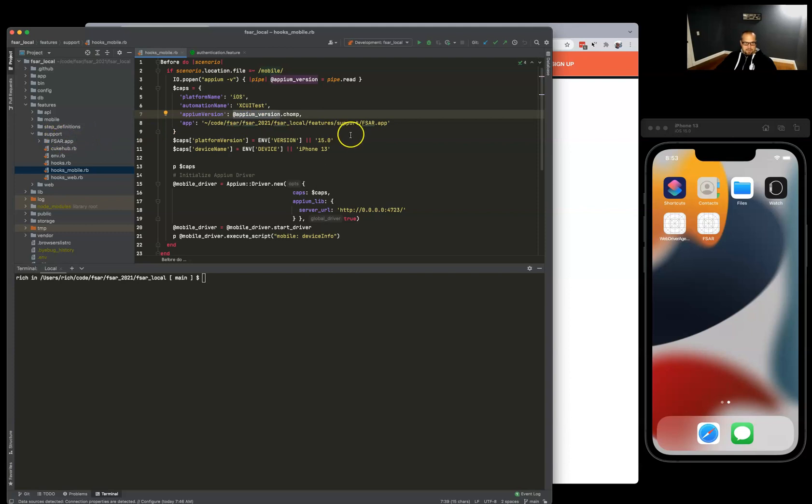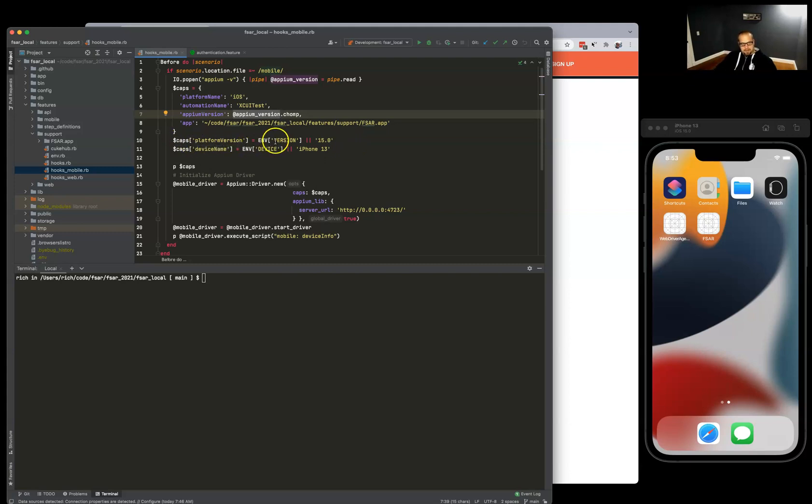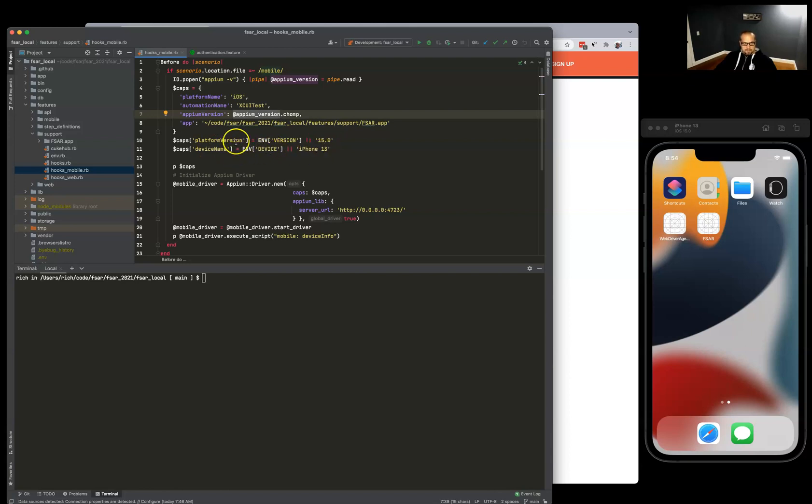I also do a move here with update on caps if there's an environment version they want to pass in from the command line, or else it just defaults to the latest 15.0 and iPhone 13. Same idea with that, so we can default or just update on the fly from the command line.